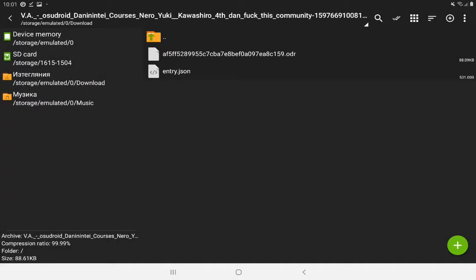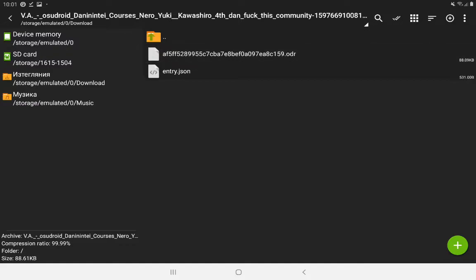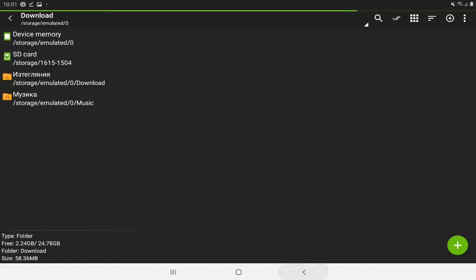The edr file is basically an entry dot JSON and the OsuDroid replay itself, but that's not important.